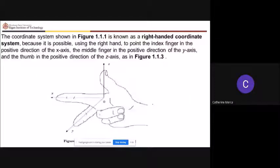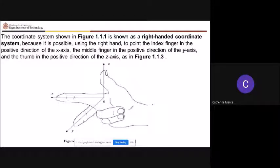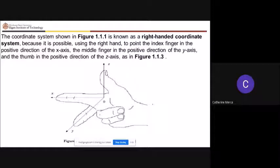You're familiar with the right-handed coordinate system: your index finger points toward the positive x-axis, the middle finger toward the y-axis, and the thumb goes toward the z-axis. We call that the right-handed coordinate system.